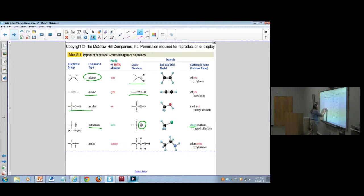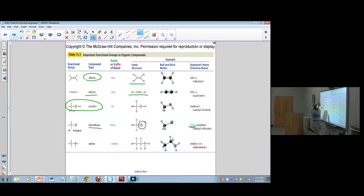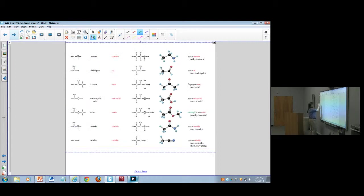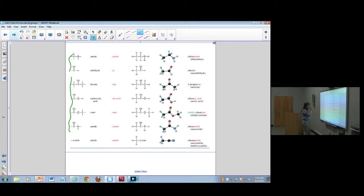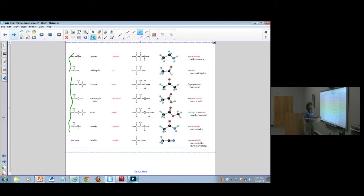We're going to spend quite a bit of time thinking about alcohols. We'll look at amines and all the rest of these functional groups. You should know what these functional groups are, and I expect you to be able to pick them out off of a molecule and correctly identify different types of functional groups.